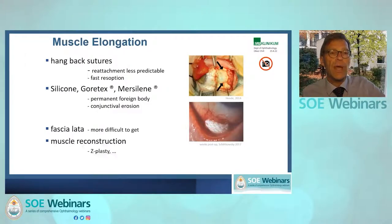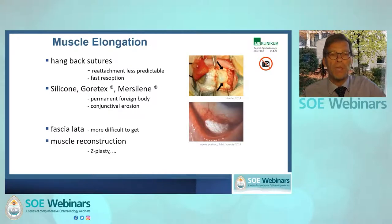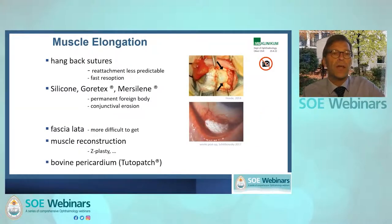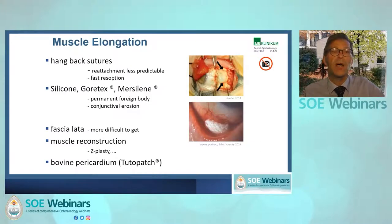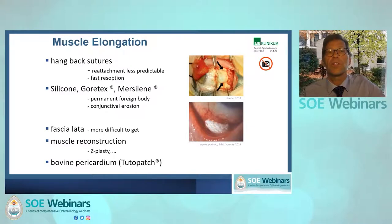You may also have muscle reconstruction — Z-plasty or other techniques — which just elongate the muscle but make it much slimmer. My preferred way of muscle elongation is using bovine pericardium, which is commercialized under the name of Tutopatch. I do not have any commercial interest in this product.